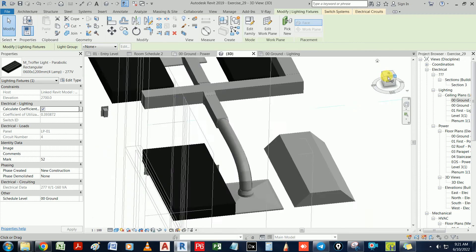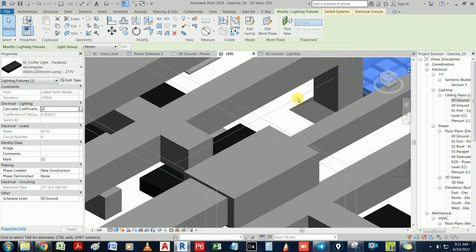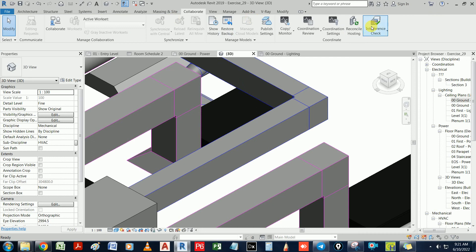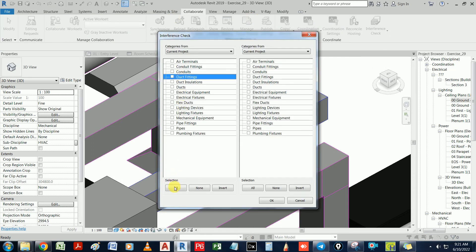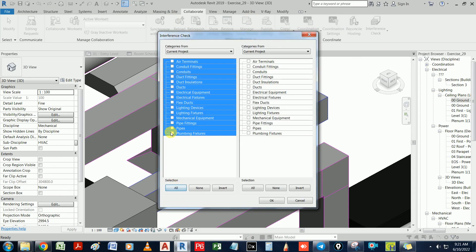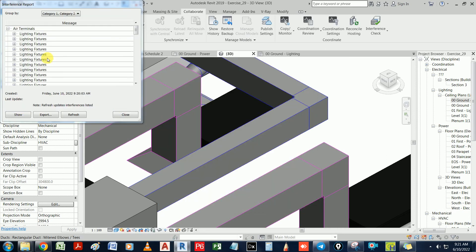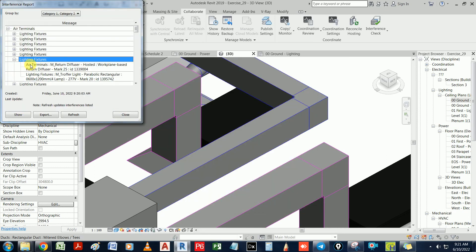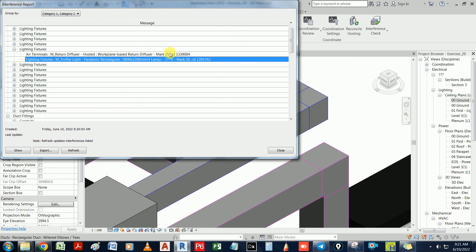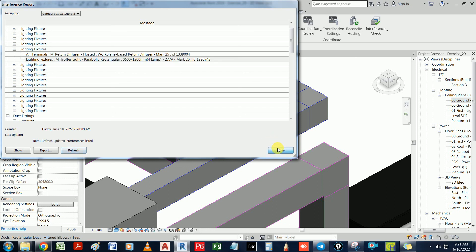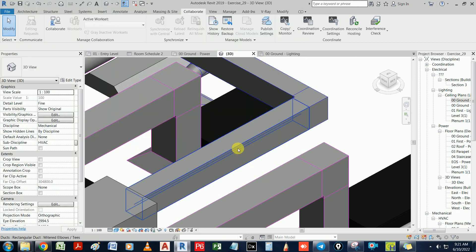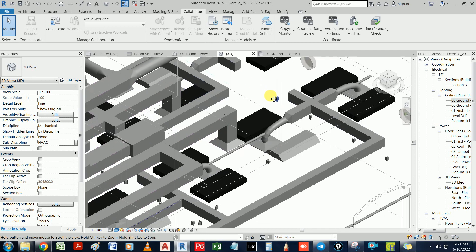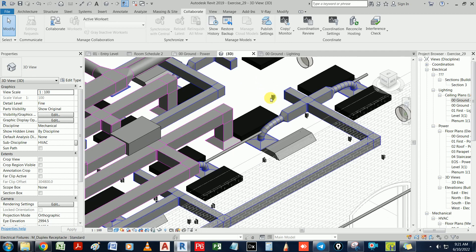So I just wanted to show you how to find interference. Again, how do we do it? Go to Collaborate tab, select what you need. There are two options: one is current project and one is from the link file. Then say okay. You can click one and export this report. If we made some changes, you can say refresh. Anyway, I hope everybody enjoyed this class on interference check. We'll see each other in the next class. Bye bye.